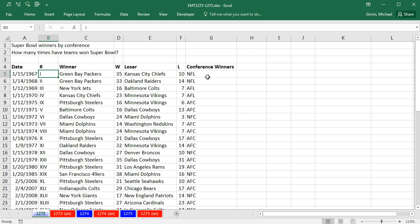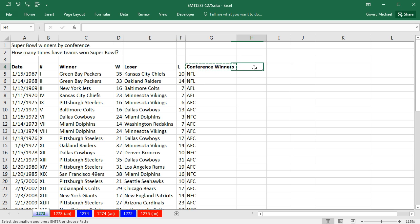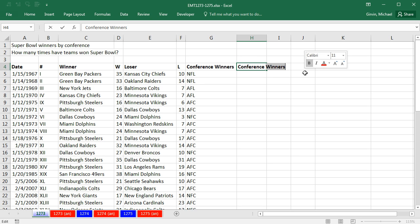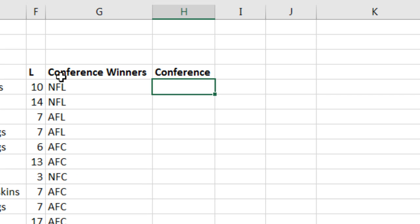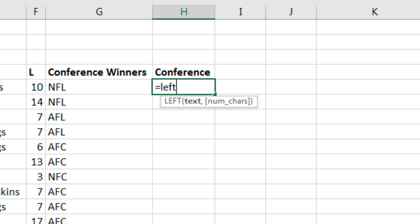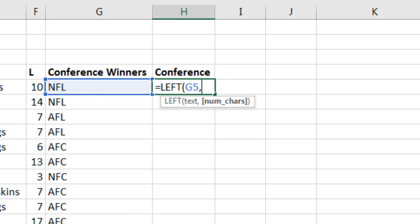So the NFL should be the NFC, and the AFL should be the AFC. So I'm actually going to add a helper column and call it Conference. And since the first two letters in each one of these conference winners is going to be correct, I'm going to say give me the left of relative cell reference, comma, two.